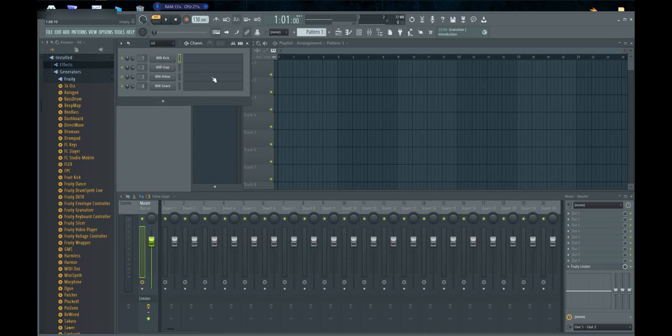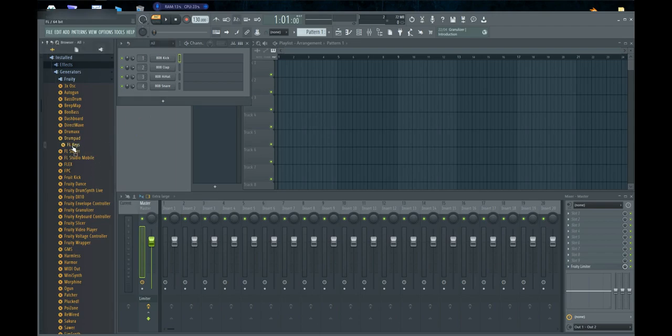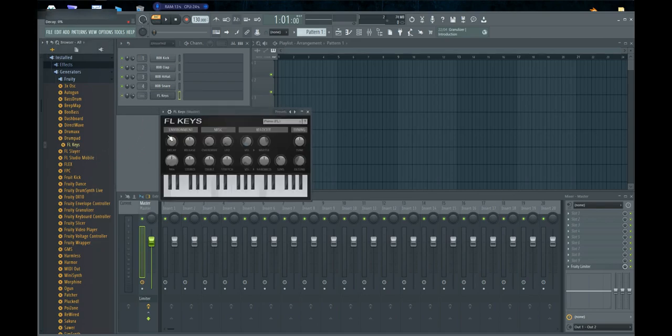Okay, so on the channel view you have 808 kick, 808 clap, 808 high hats, 808 snare. I've only got about 15 minutes, I'm going to try to get through this if we can. So first thing you want to do is you want to have a melody in your mind. Best off to grab FL Keys.